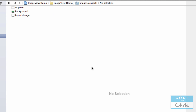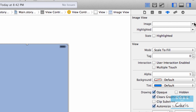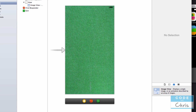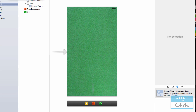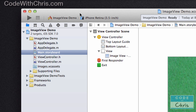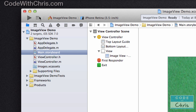If I go back to the storyboard now and click the image view, then go into the inspector pane, I can see the image set I've added and select it. Now if I run it, I'm going to see this as my background. If you pull down the simulator selection, as you can see pretty much everything is a retina display nowadays for iPhone, so there isn't even an option to select a non-retina iPhone simulator.